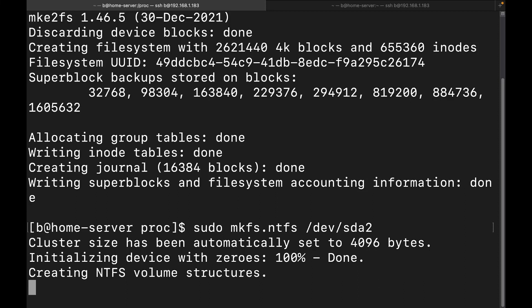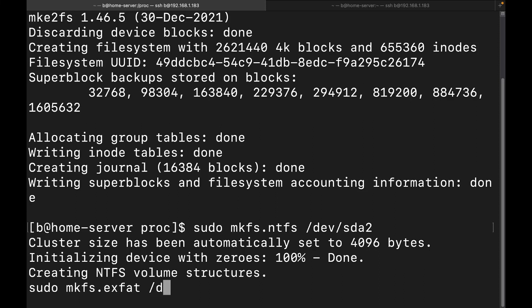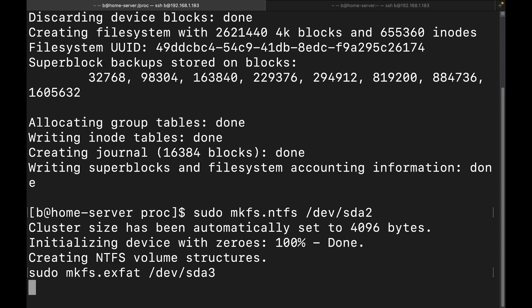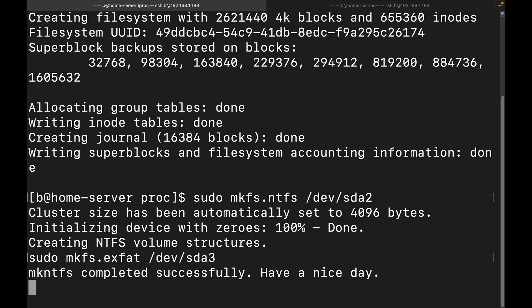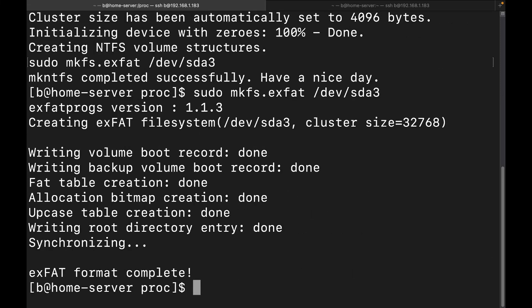And then let's go ahead and do the exfat one, which is a super quick, super quick file system. Let's do a sudo mkfs.exfat. And then we're going to do /dev/sda3. Perfect. There we go. And we've got it complete. Yes. Awesome.